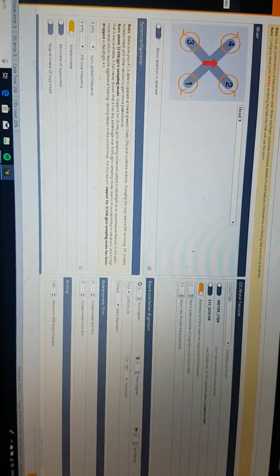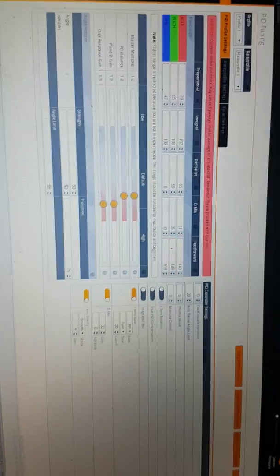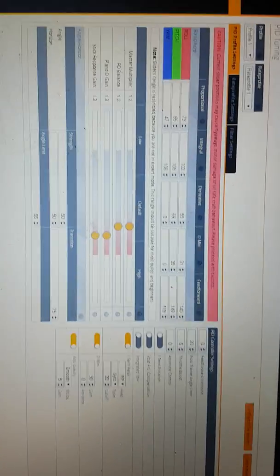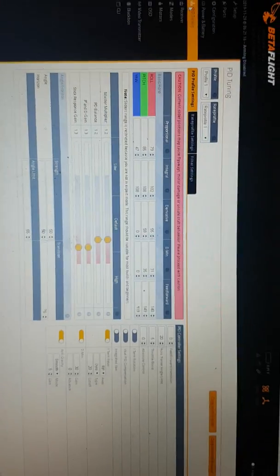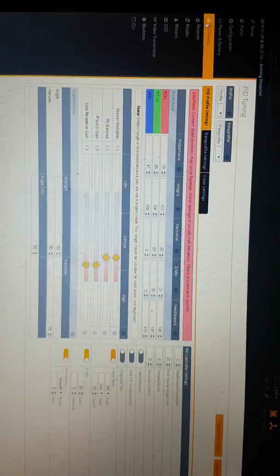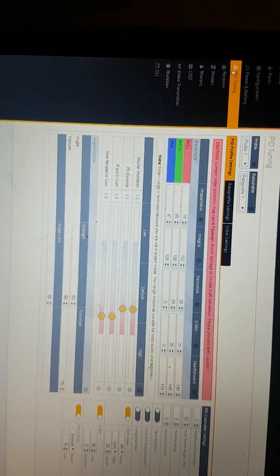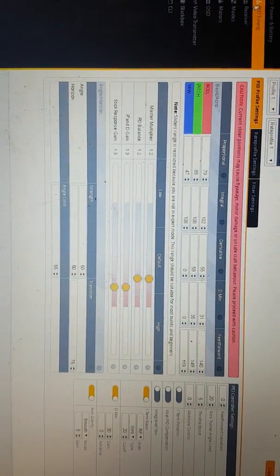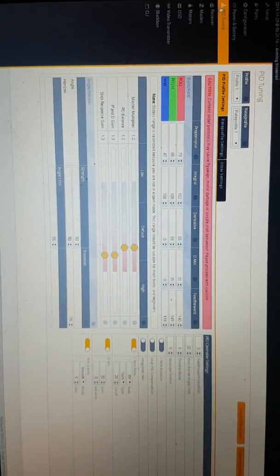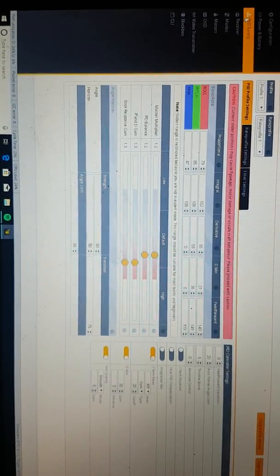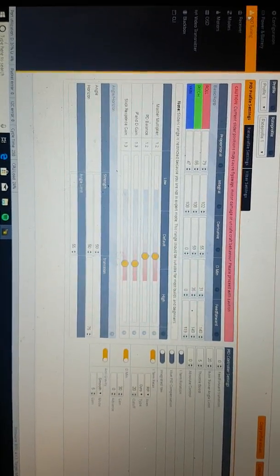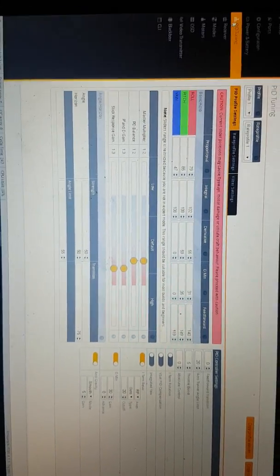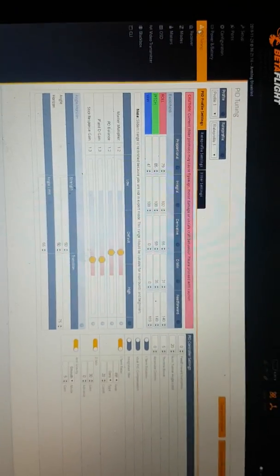Now I'm going to go into my PIDs. These are my PIDs. I use the sliders. They're up to those levels. The quad seems to be flying pretty good. Hardly any oscillations, prop wash, all that. It handles it pretty well.